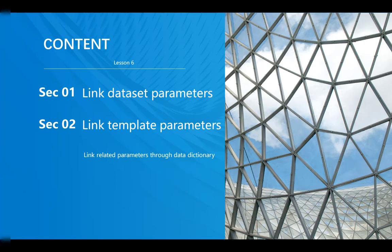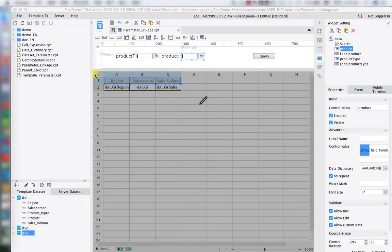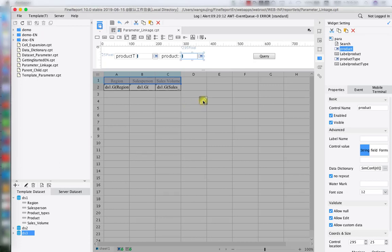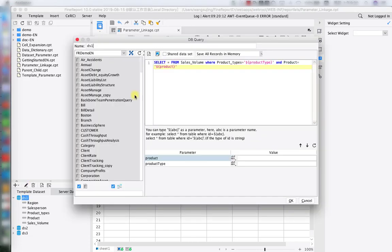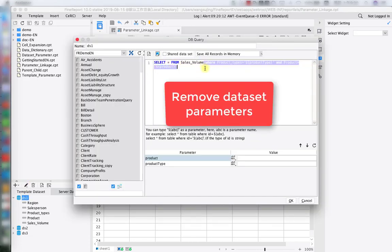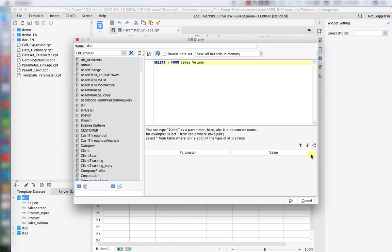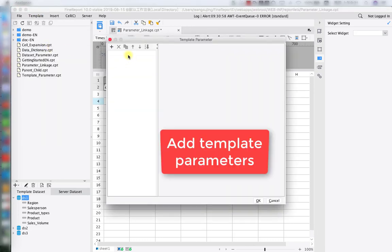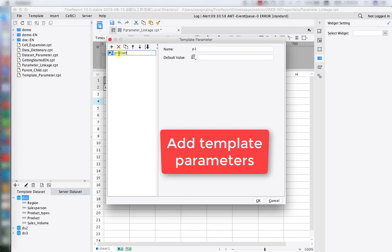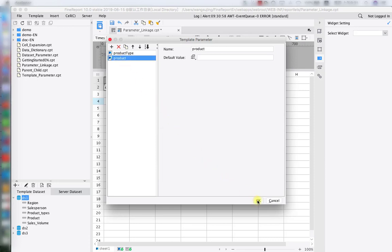Now let's move on to section 2: template parameter linkage. We're going to keep the template from section 1. The only change is to click on DS1 and delete the WHERE clause command used for dataset parameter creation. Since we're making a template parameter, click on Template, then the fourth option, Report Parameter. Here we'll create our two template parameters: product type and product name. Besides deleting that part from DS1, nothing else changes in this template, because making a template parameter linkage is very similar to making a dataset parameter linkage.